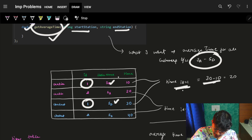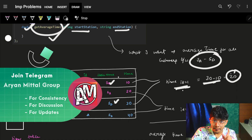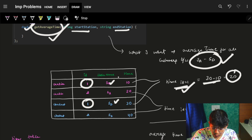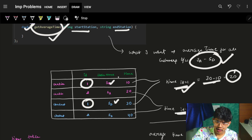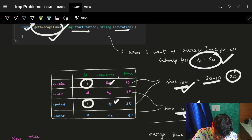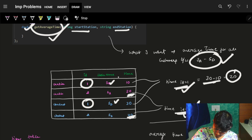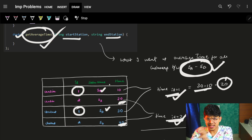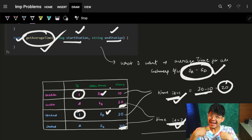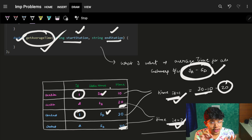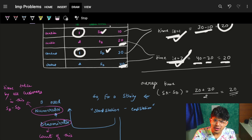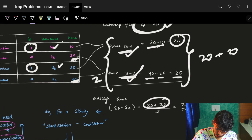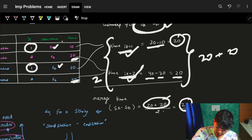I need an average time from station SA to SD. Considering all customers — customer one has a start time of 10 and end time of 30, so the travel time is 30 minus 10 which is 20, between SA and SD. For customer two, end time 40 minus start time 20 is also 20. Now I have the time for all customers between station SA and SD. To find the average: total is 20 plus 20 equals 40, count is 2, so average is 40 divided by 2 which is 20.